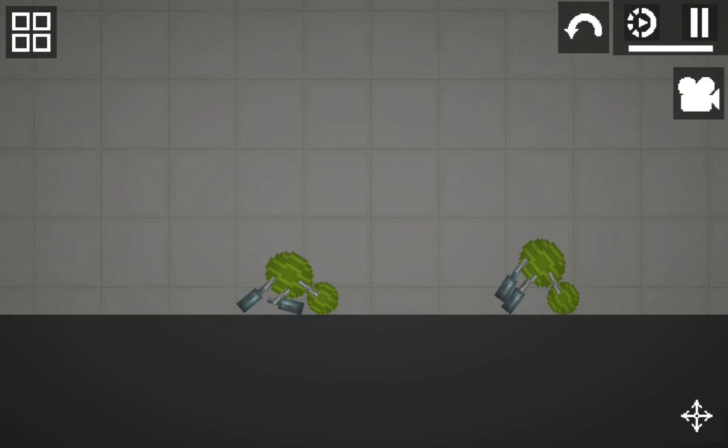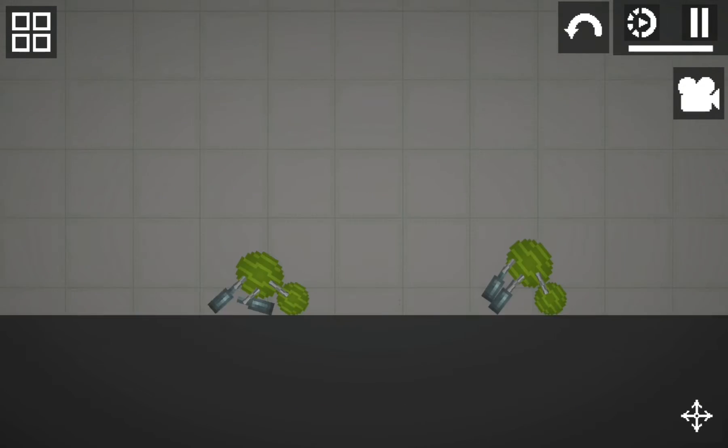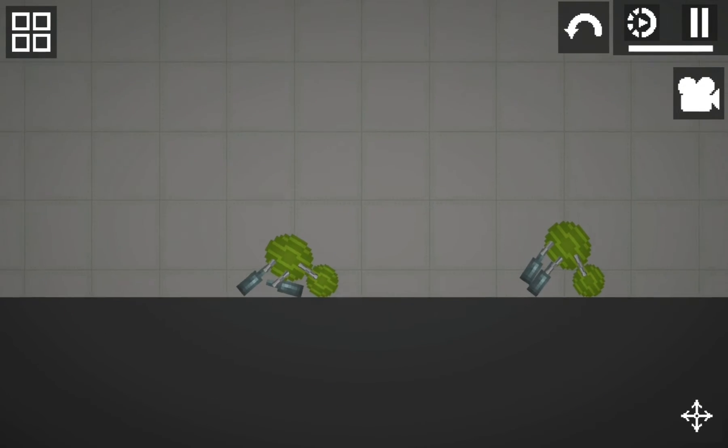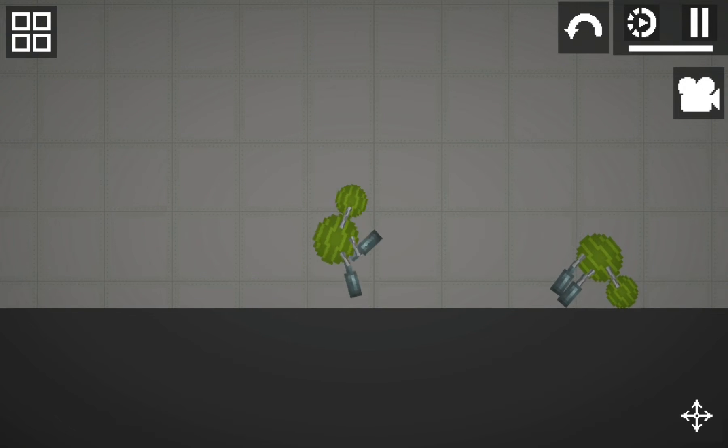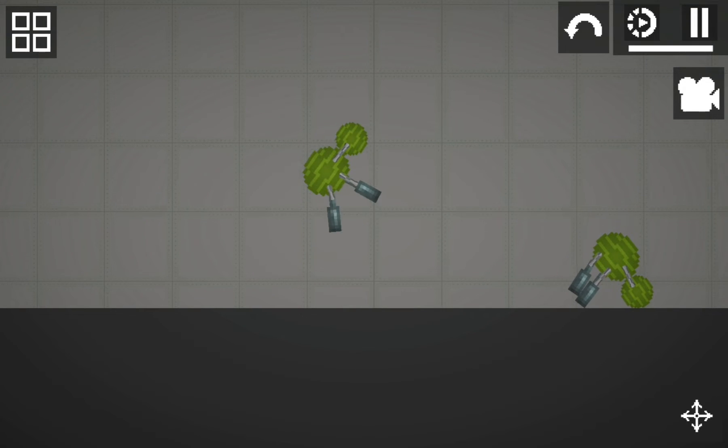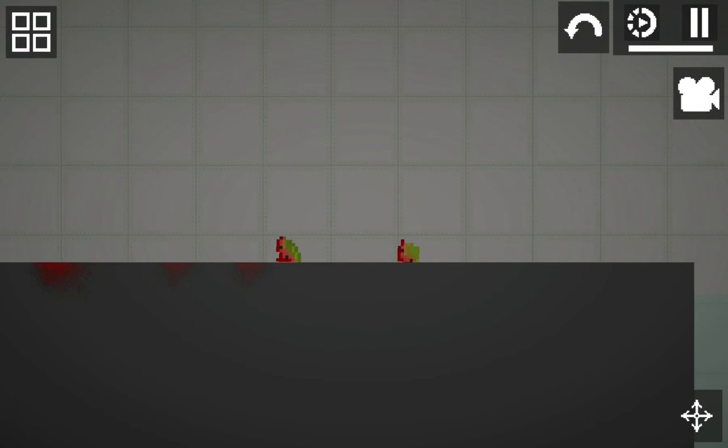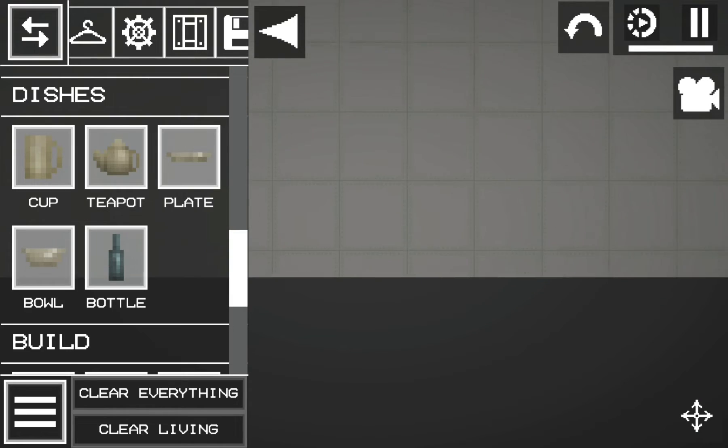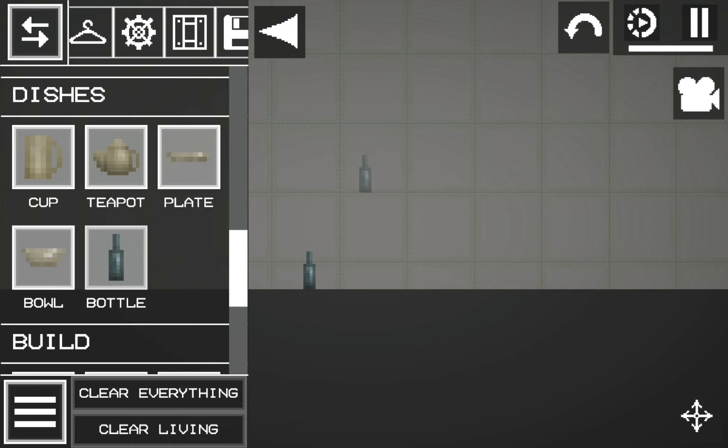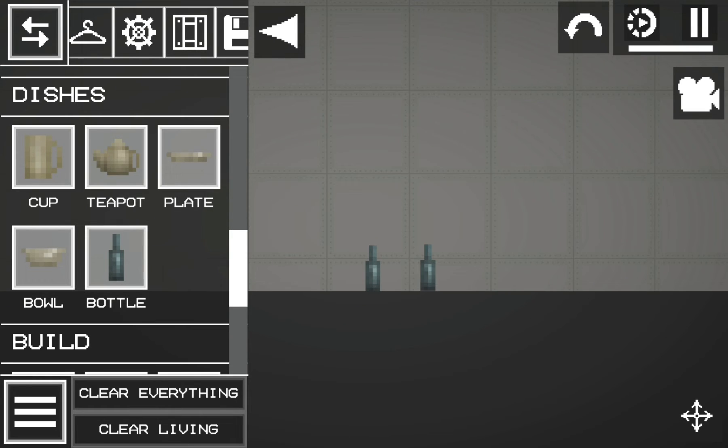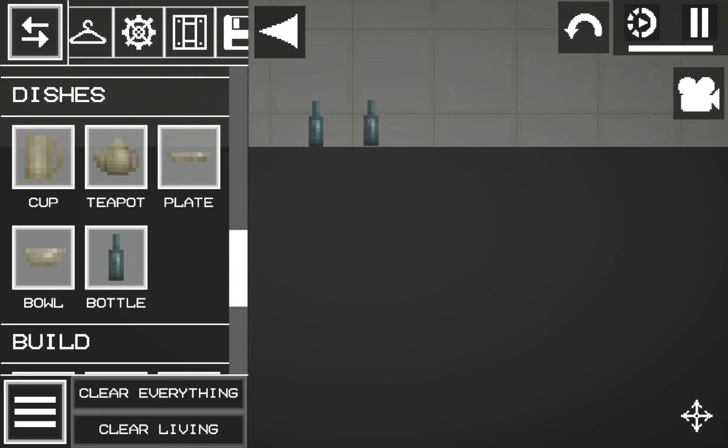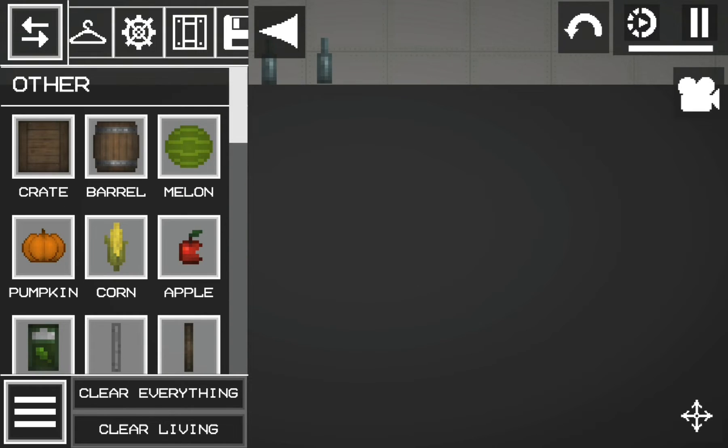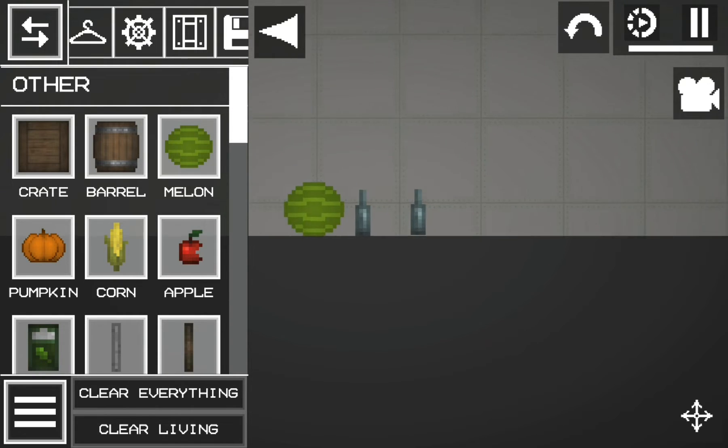Hello guys, today I'll be showing you how to make a turtle in Melon Playground. Anyway, let's get into the video. So first, you're gonna need two bottles, and you're also gonna need two melons.